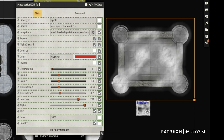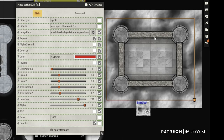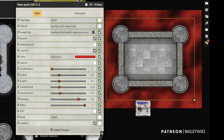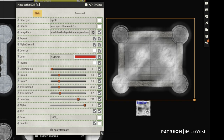Top controls whether the overlay goes above or below the tile - you really always want it on top with sprites. Rank is also super helpful because when you apply multiple overlays, you want to be able to change which ones are on top of the other. This is essentially the Z order for overlays - a higher number puts it on top, a lower number puts it on the bottom, which you saw in the demo. And if you want to just disable an overlay, you can disable it really quickly from here.